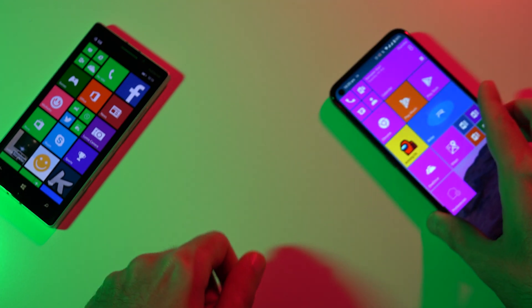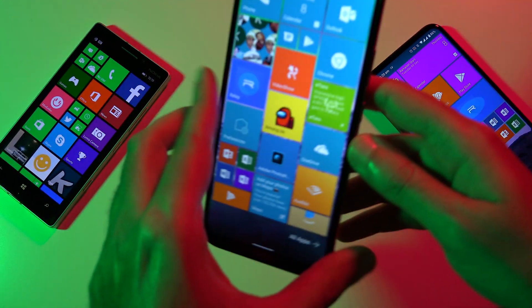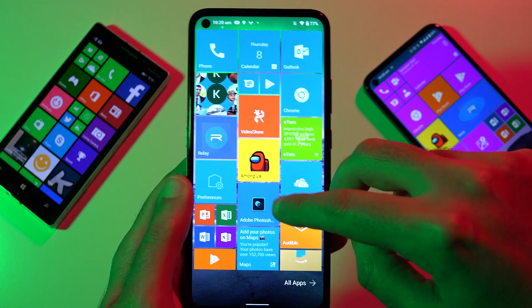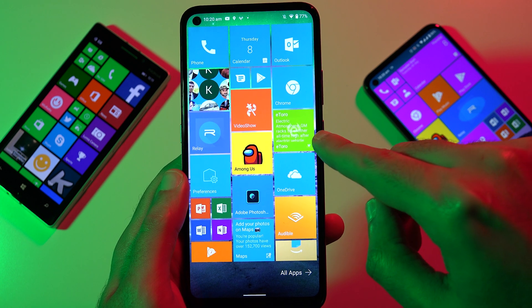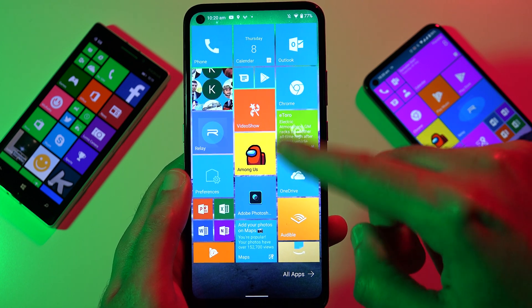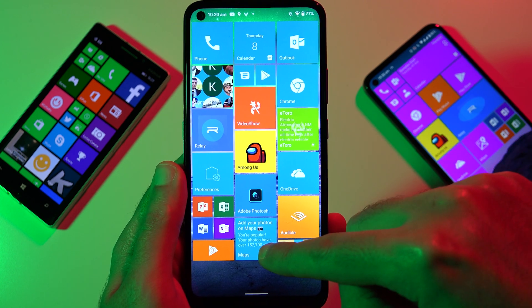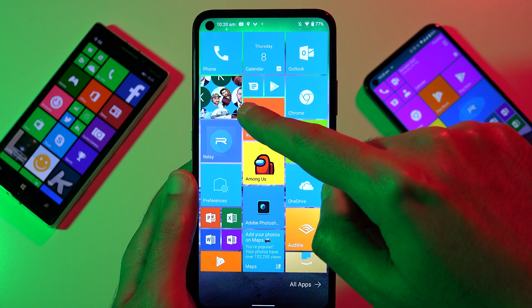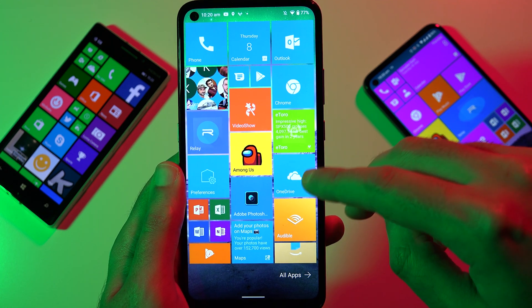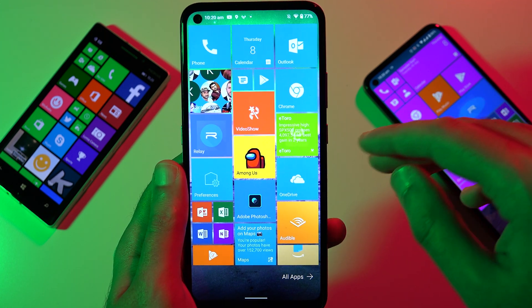I'll show you an experience I've created myself. This is on the Nokia 3.4 and you can see the live tiles here — the eToro application is telling you what's going on, maps, and contacts are also updating and interchanging. So it's really, really cool.